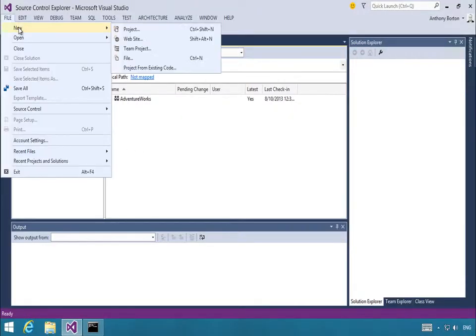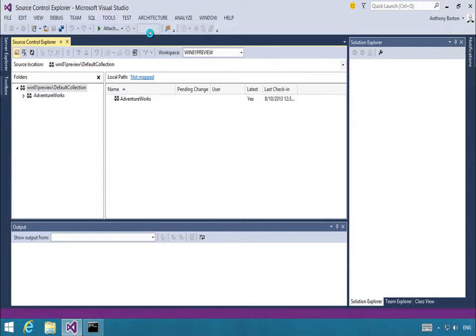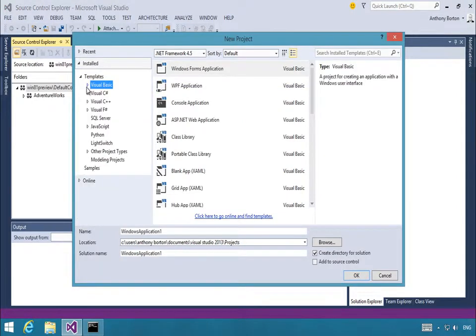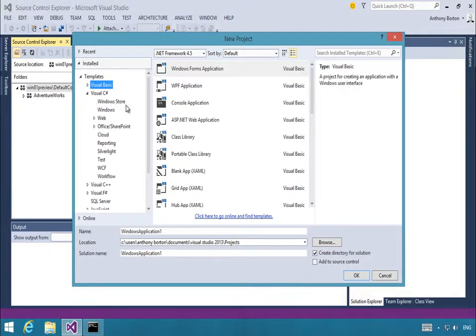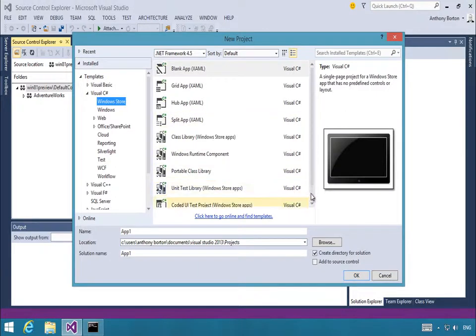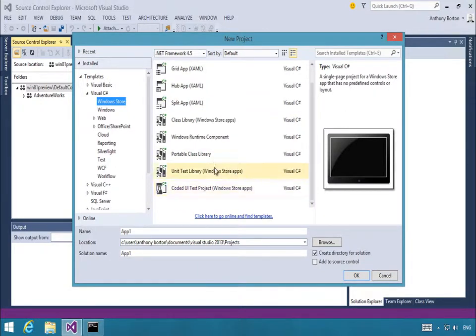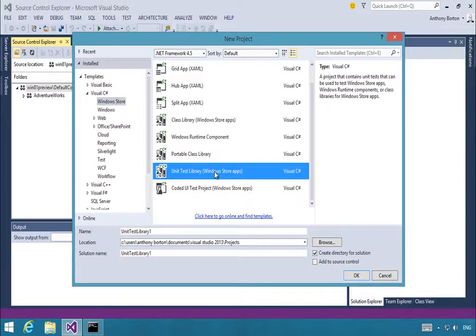Two new project templates allow you to test Windows Store applications. These templates focus on unit testing and coded UI testing.